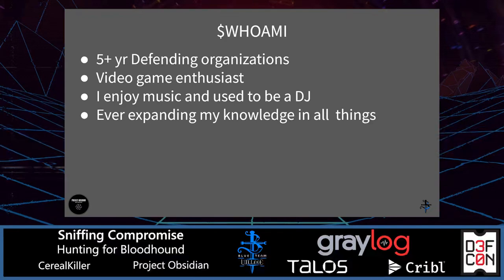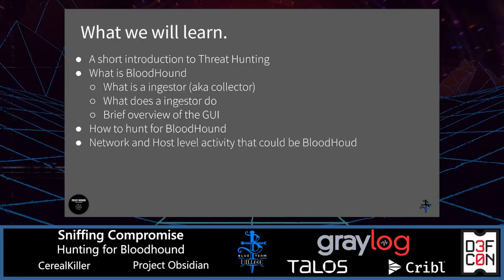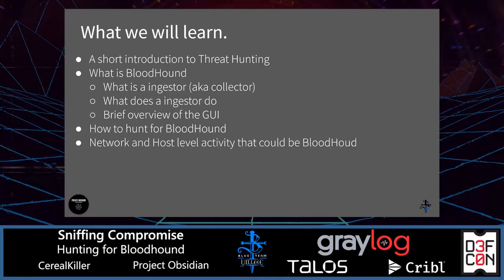I used to love playing live as a DJ. When I'm not doing those things, I'm trying to expand my knowledge of all things security, technology, and life in general. In this section, we will learn briefly about threat hunting, or at least an intro into threat hunting.